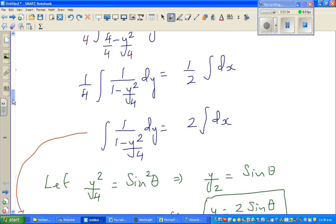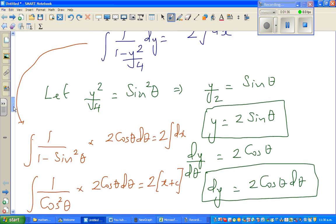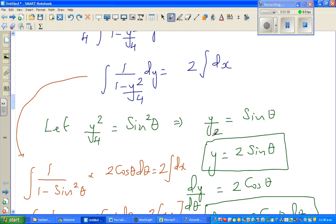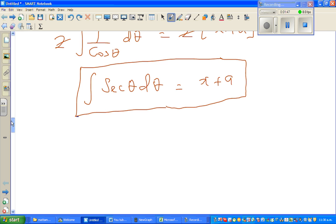Once we simplified the trig substitution, we started with y²/4 = sin²θ, so y/2 = sin θ. Ultimately we reached the point where the integration of sec θ dθ equals x plus a. So I want to integrate sec θ.